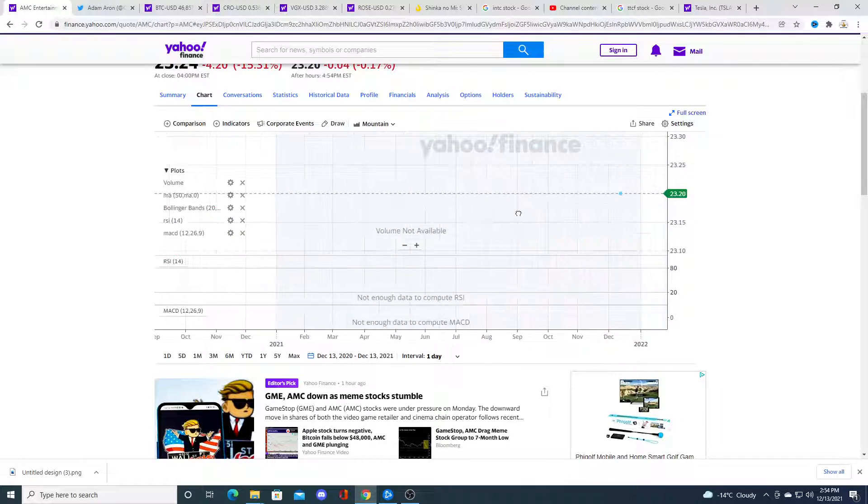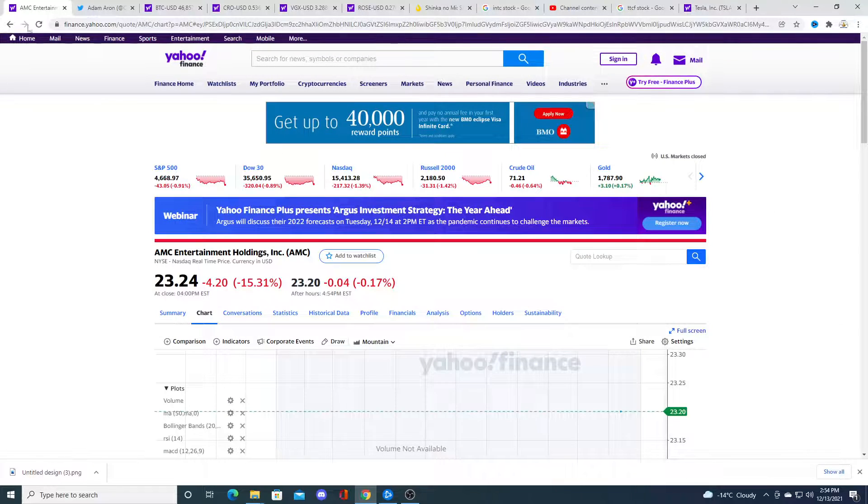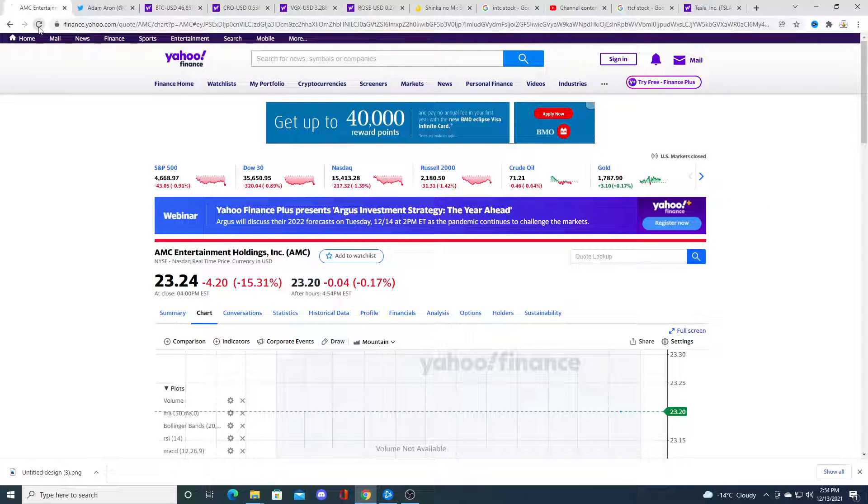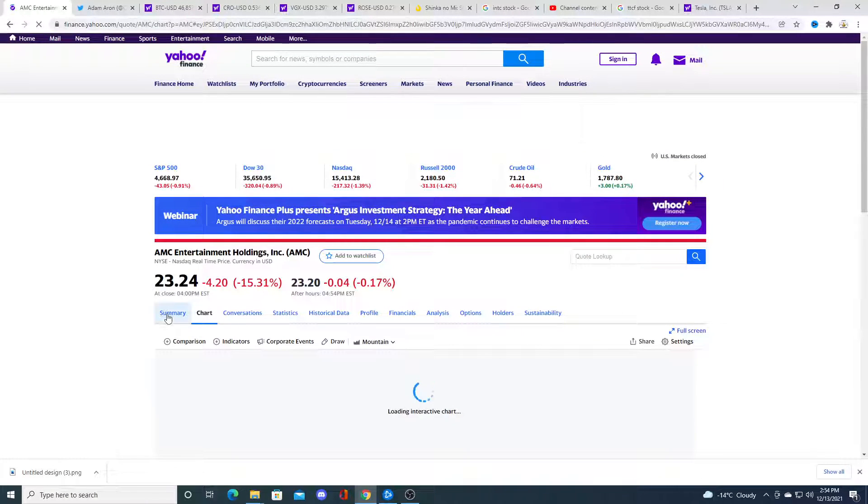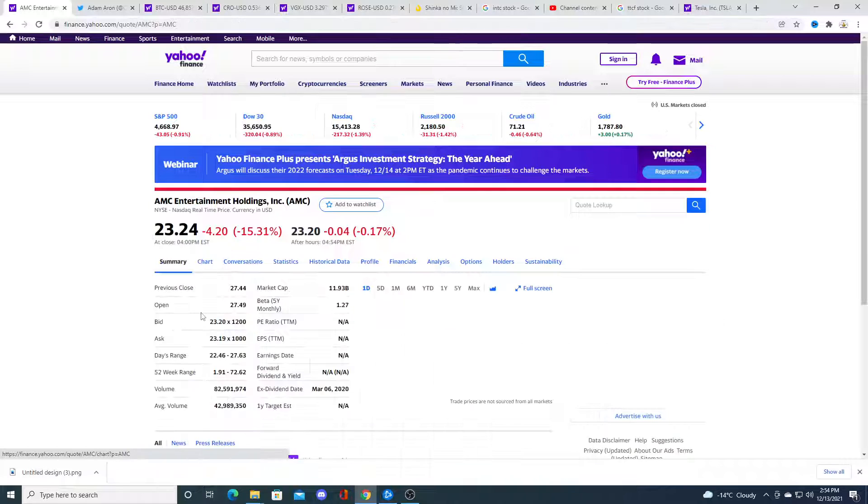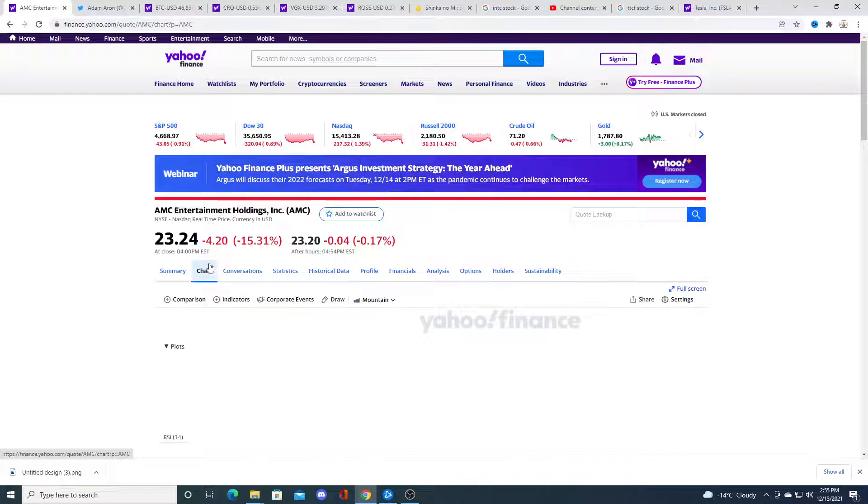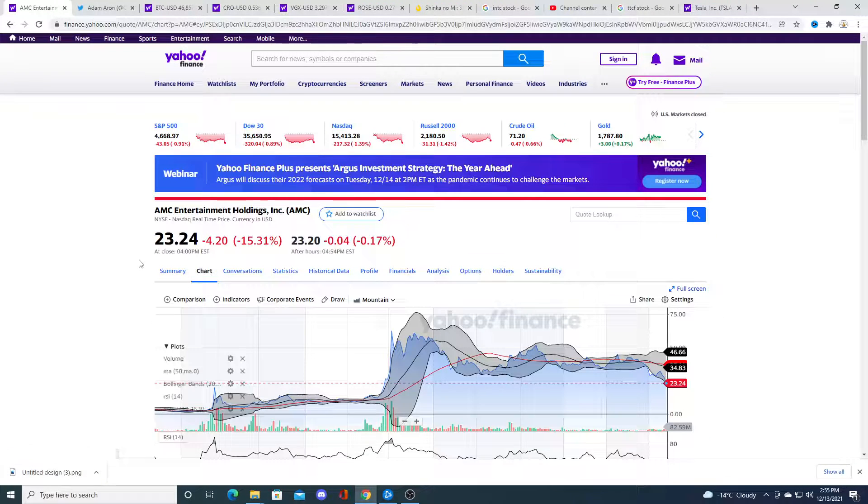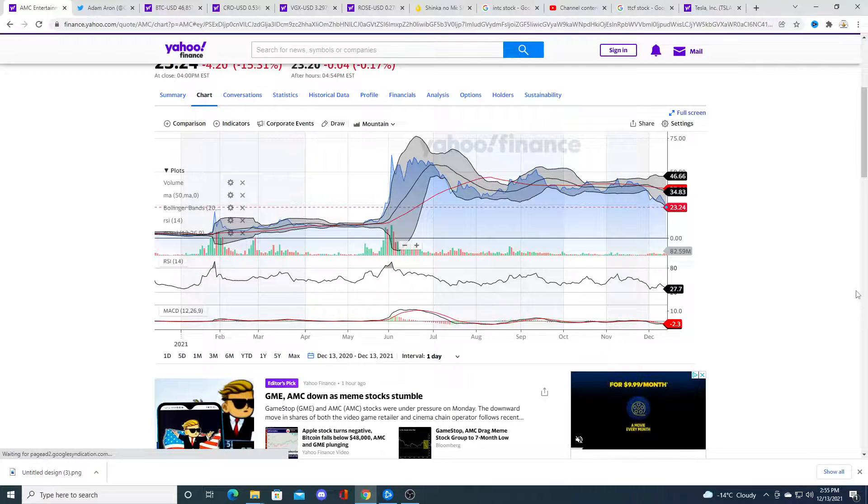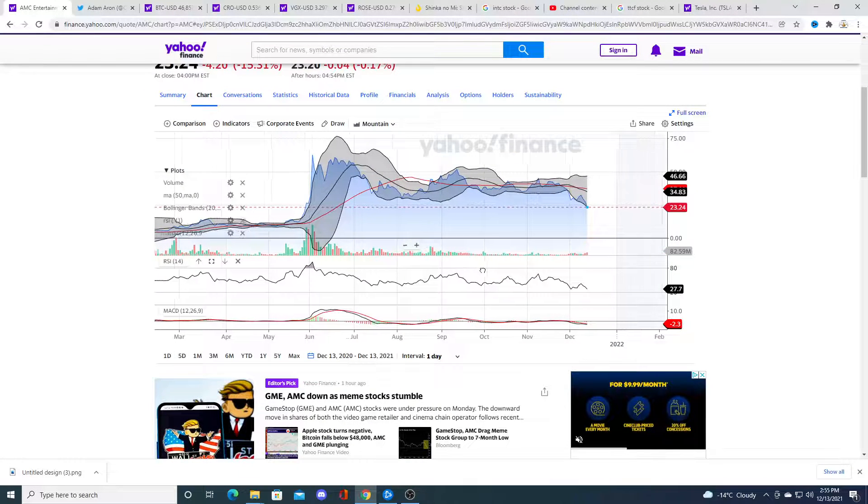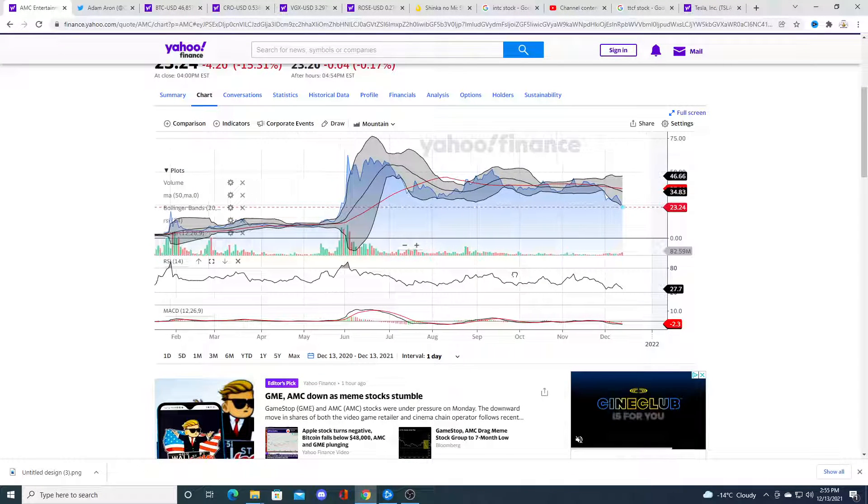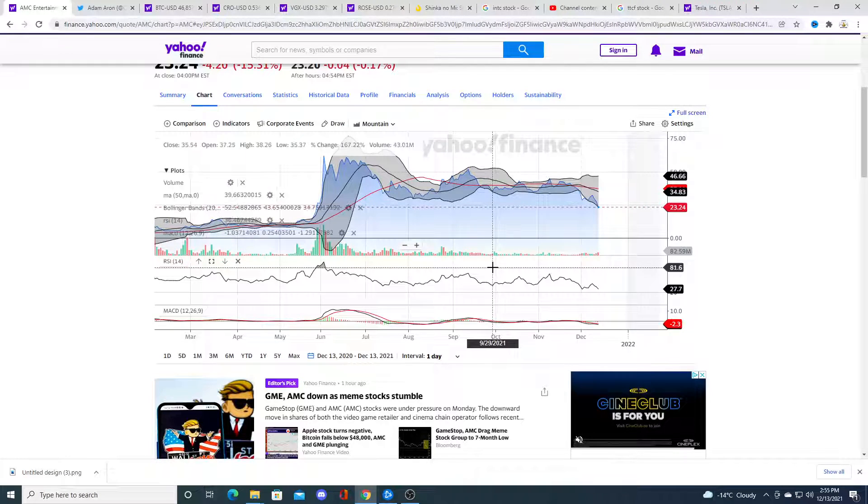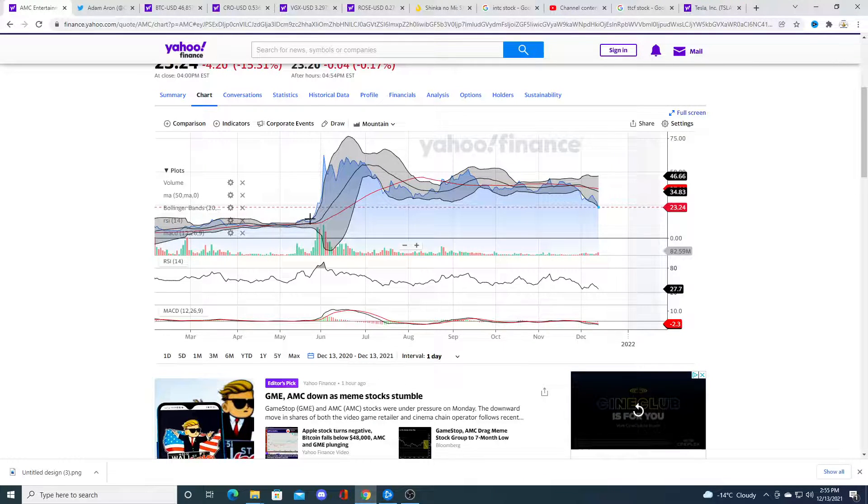So we'll see what happens in the coming days and weeks. But AMC right now is completely, it's basically a falling knife right now. So we'll see. I mean, there might be some bounces along the way, but I still think that we're heading down to $15.